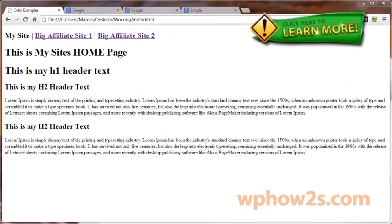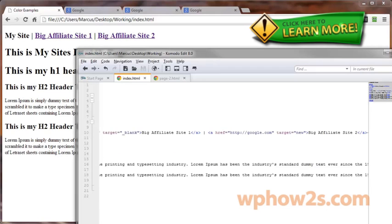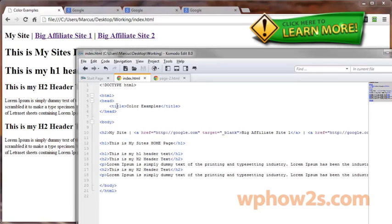On a side note, the target attribute was deprecated in HTML4, but HTML5 has reversed that. So if you're using the HTML5 declaration like we are, come on back here, right here, then the target attribute will validate.